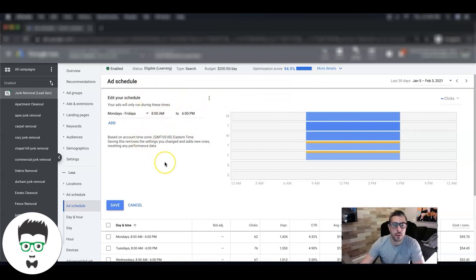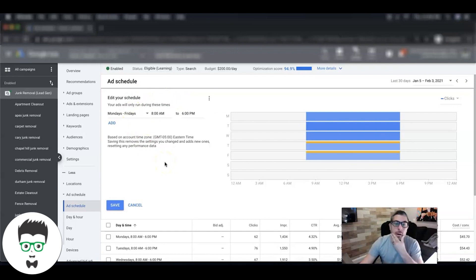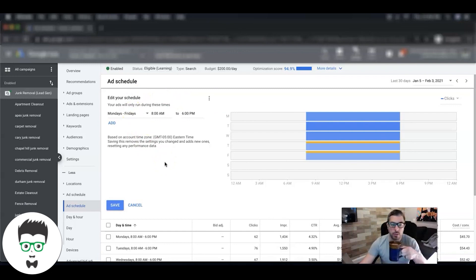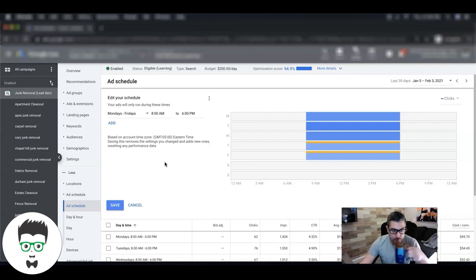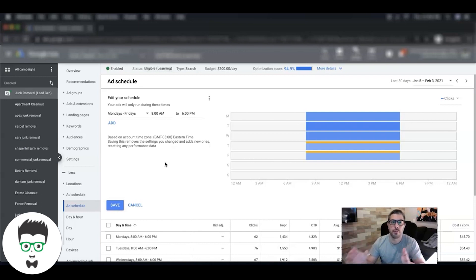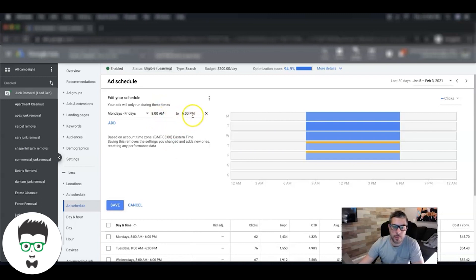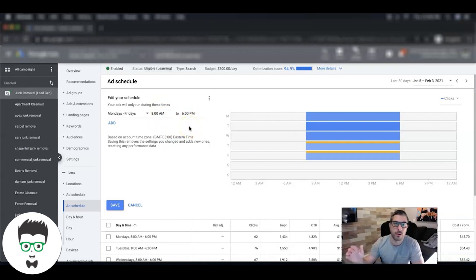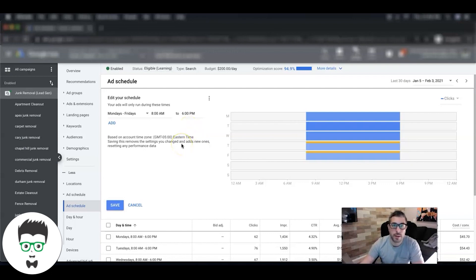Now here's my experience with running ad schedules: ideally you want to have the longest time frame you can from when your ads are running. So 8 a.m. to 6 p.m. - these guys are 8 a.m. to 6 p.m. because they're done taking calls at 6 p.m. and they don't want calls coming in after 6 or form submission leads.